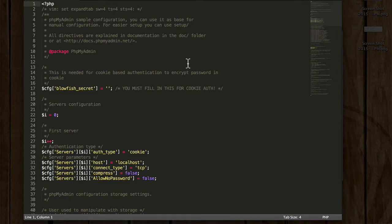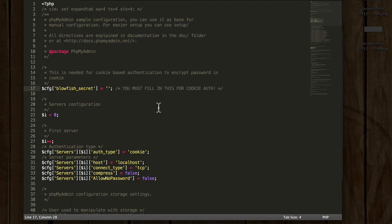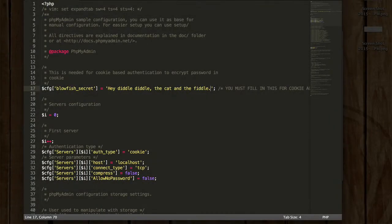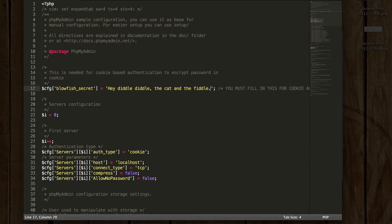The first thing you want to change is right here at the top called the Blowfish Secret. And you can put any text in there you like. All it does is use it to help randomize your connection. There. Truly, any text will work. And it doesn't have to be any longer than what I just put in. It just needs to be some random string that this can use.